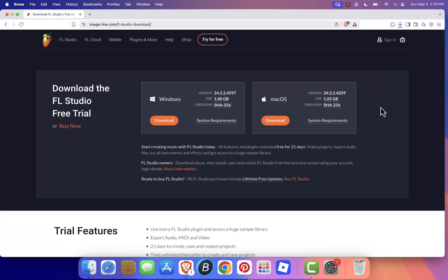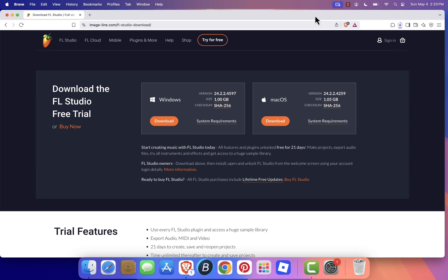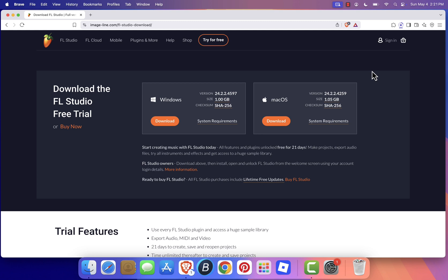The file size is pretty large, so give it a few minutes to download depending on your internet speed. While that's happening, here are a few things to look forward to in FL Studio 2025. Better overall performance, a refreshed user interface, and powerful new tools for professional music production.